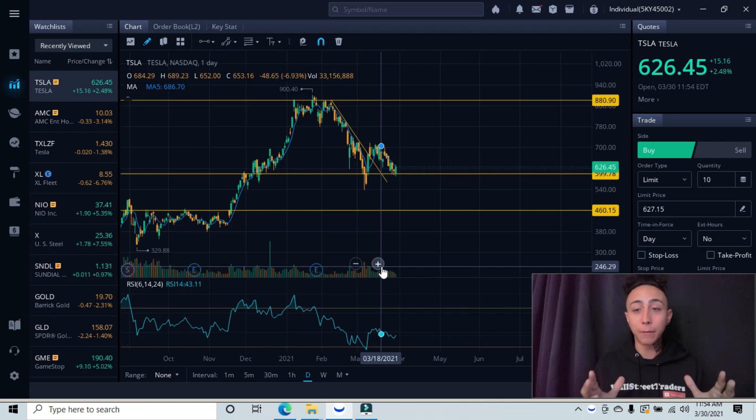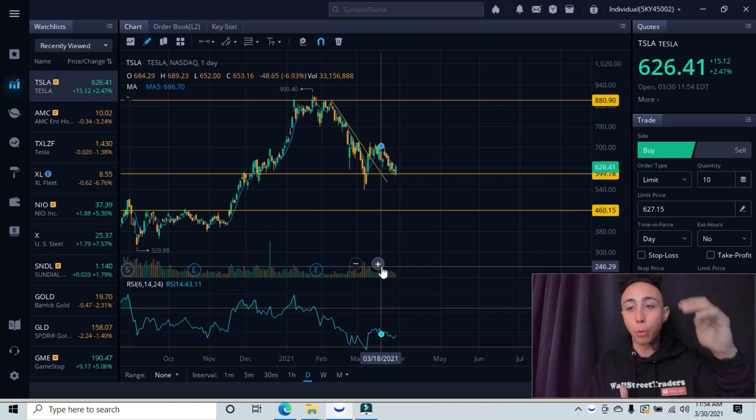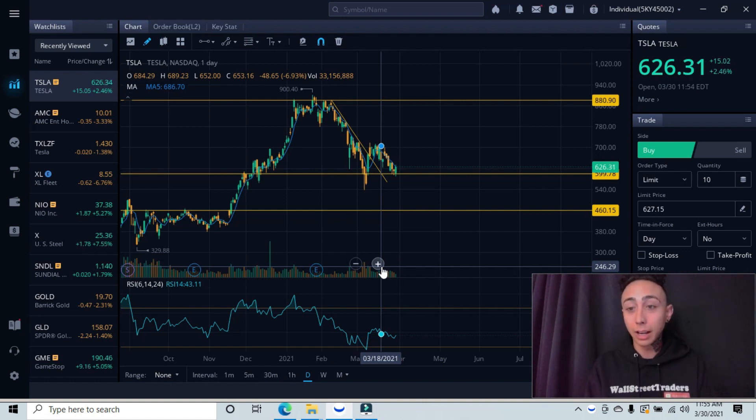Once we have that information, then we find our support and our resistance lines to further predict on where this stock is headed.